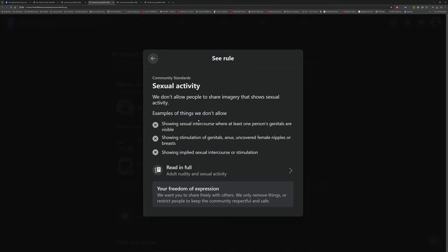Showing stimulation of genitals, anus, uncovering female nipples or breasts. And again, it wasn't Joe Biden and his daughter in the shower.